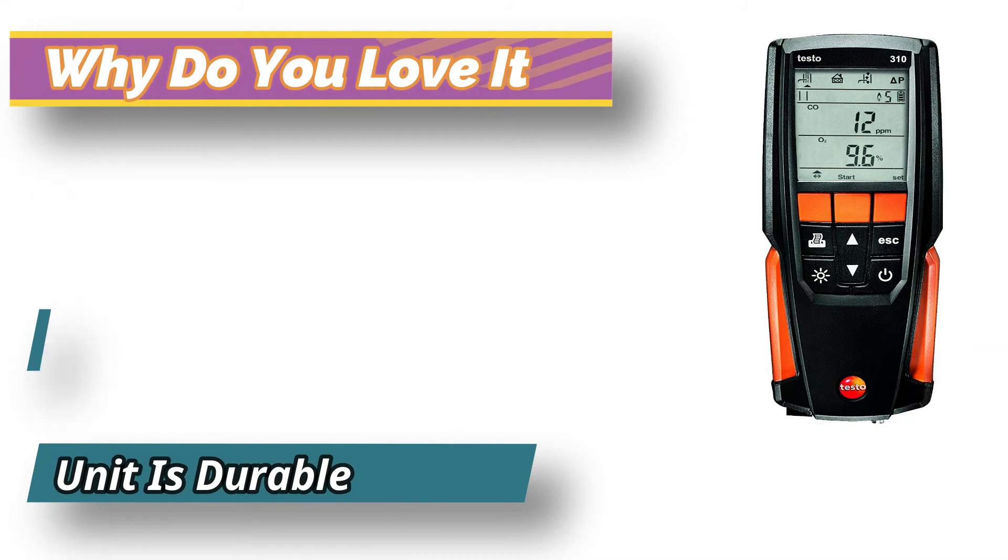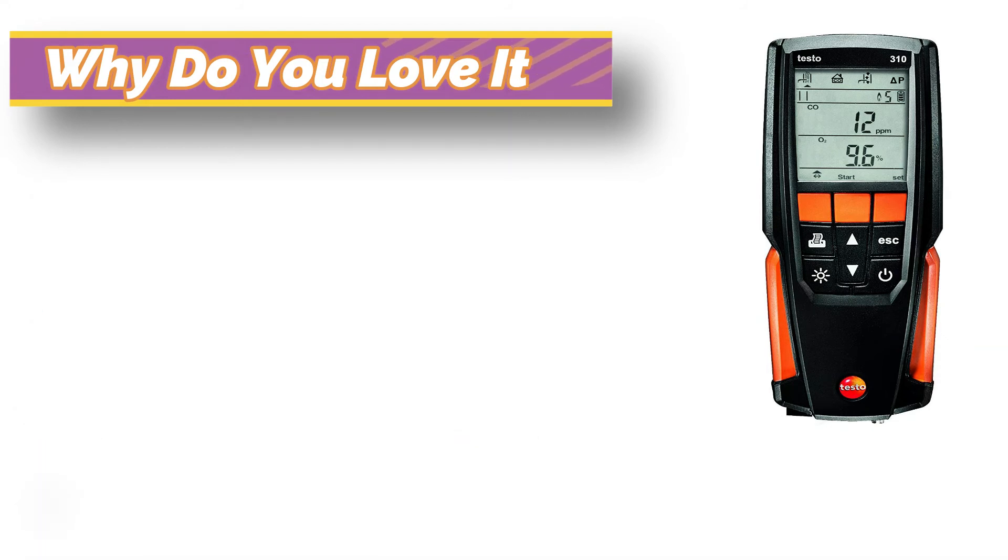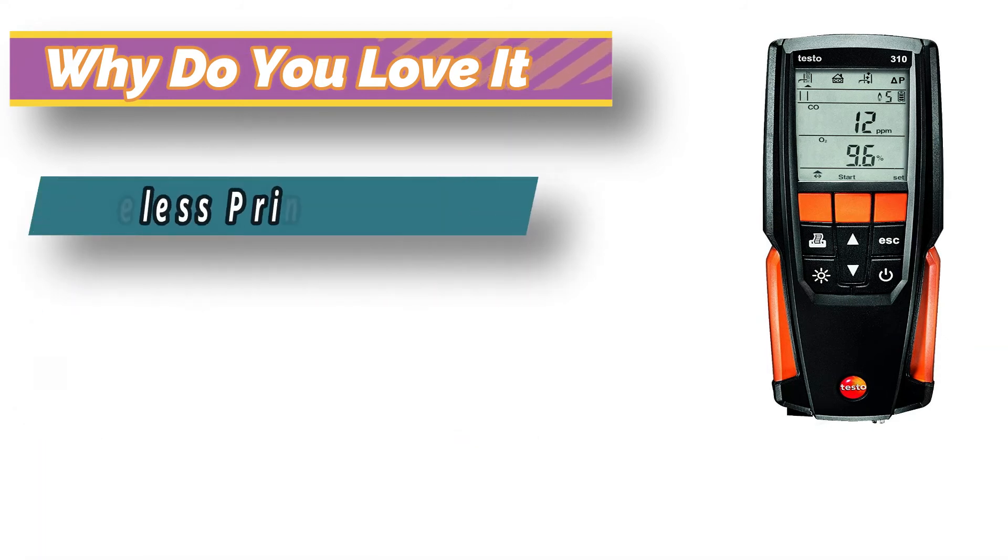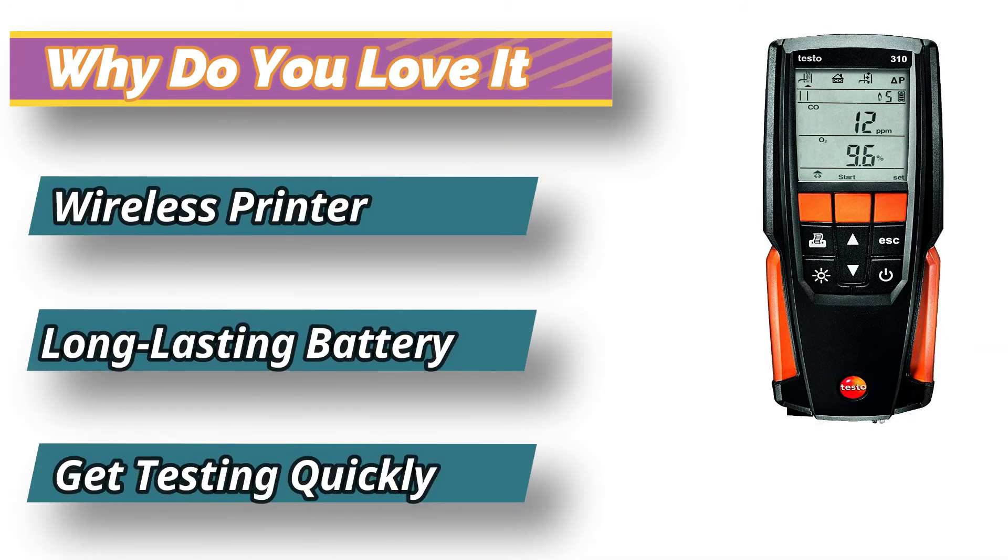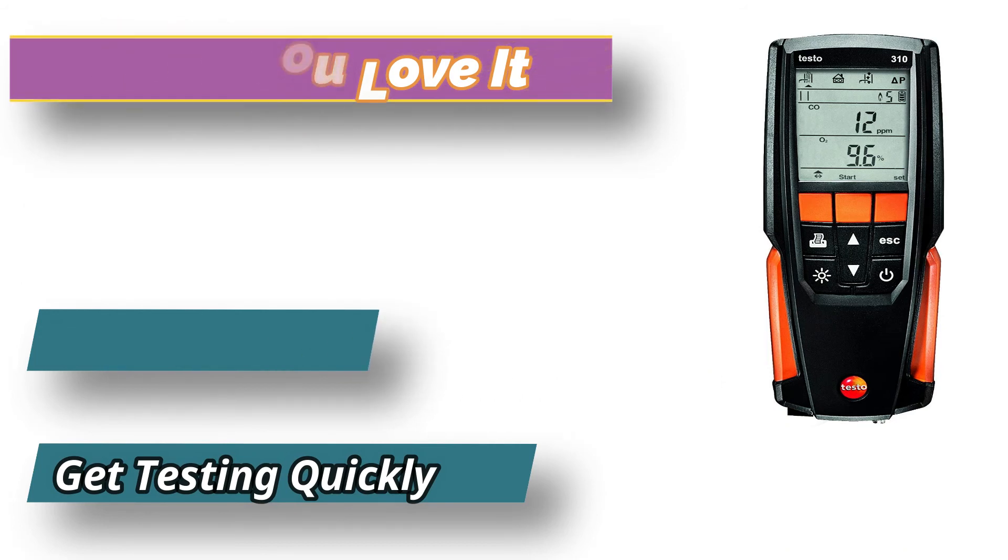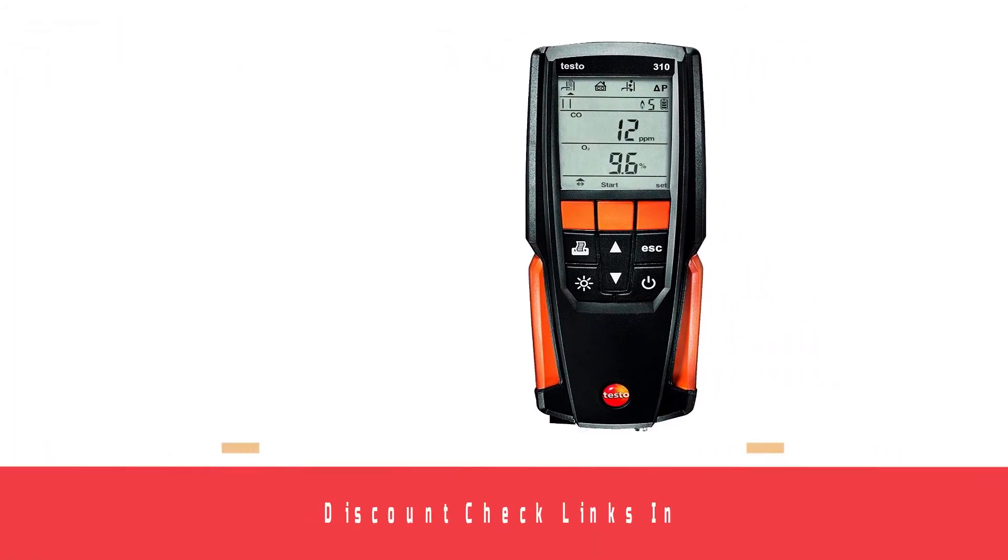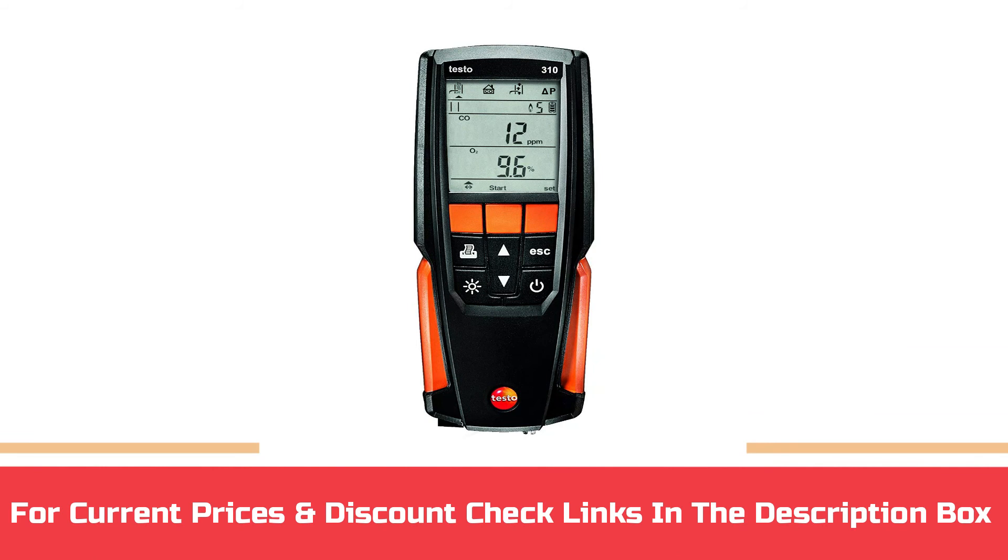Have an all-day operation thanks to the 10-hour rechargeable battery. The five fuel types offer various applications like boiler tuning, assessing furnace efficiency, and heater checks.